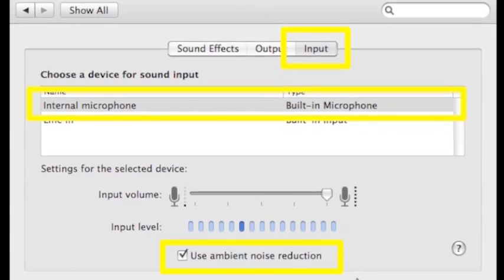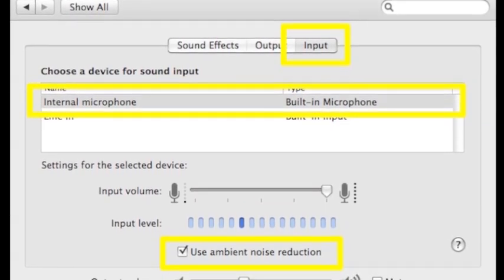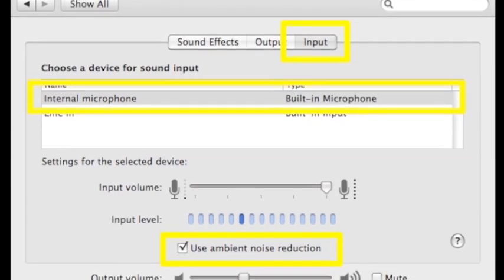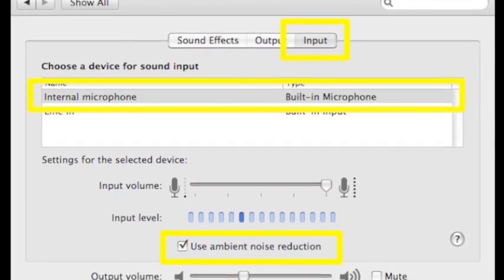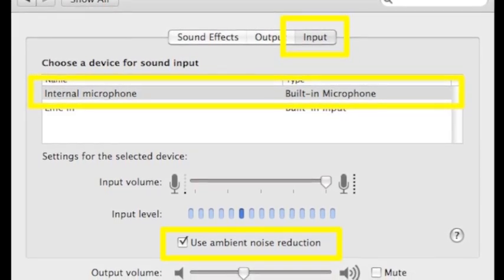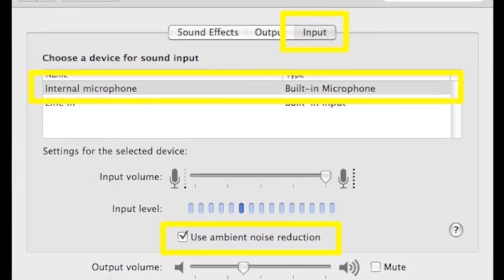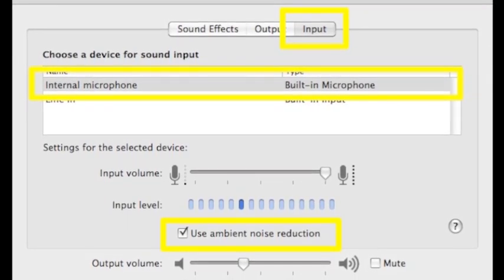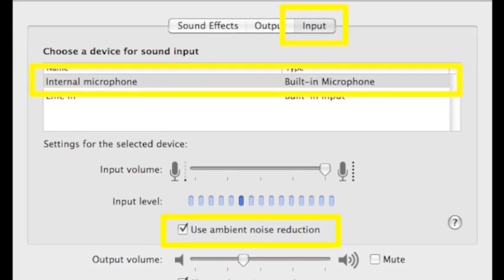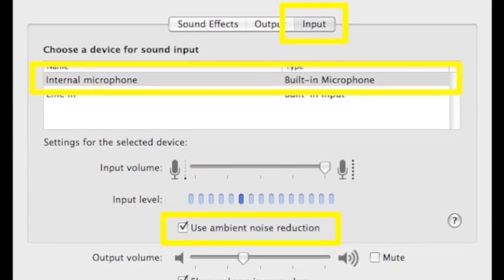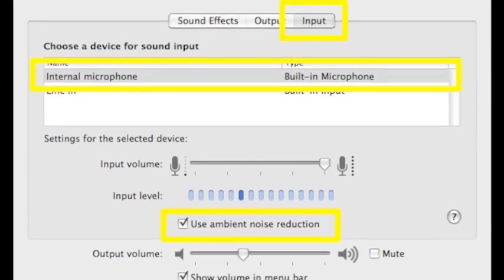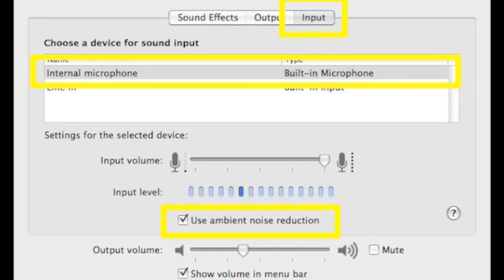Then, if you look down even farther, below the Input Levels bar, there'll be something that says Use Ambient Noise Reduction. Click this box, and most likely all ambient noise will be removed from your recordings. I actually found out it also removes the fan sound.